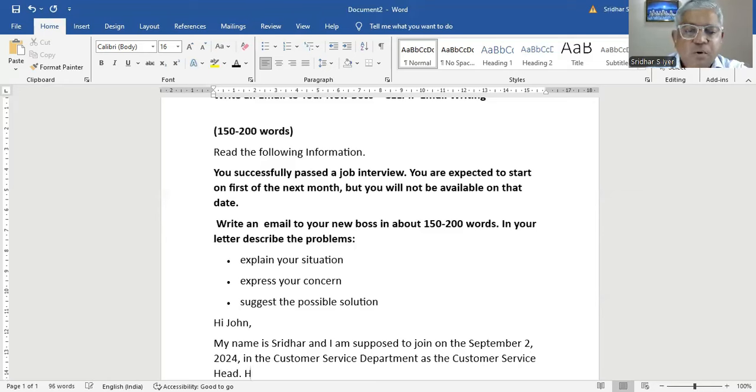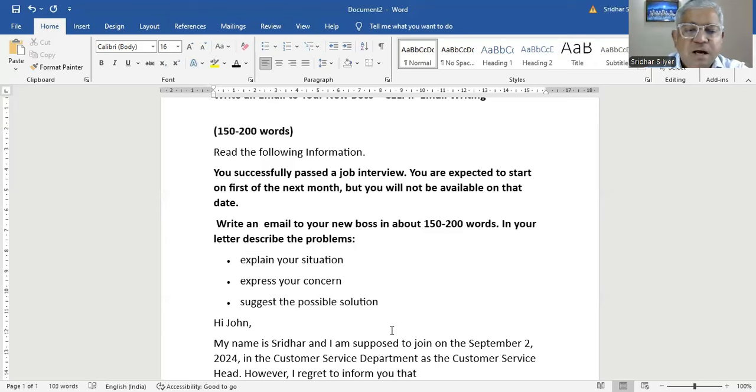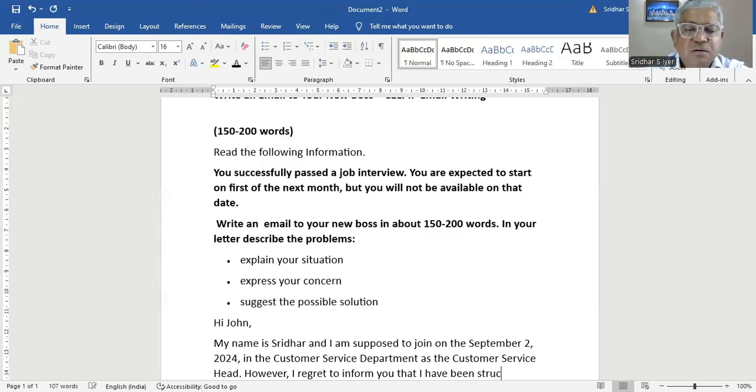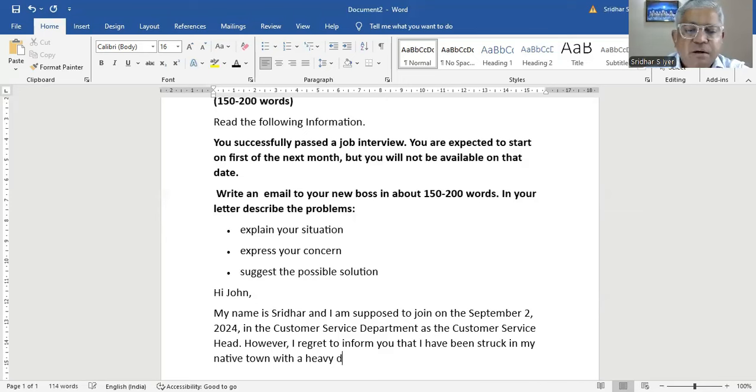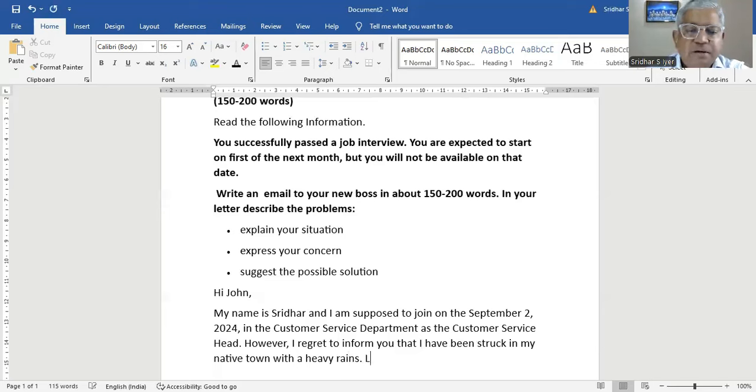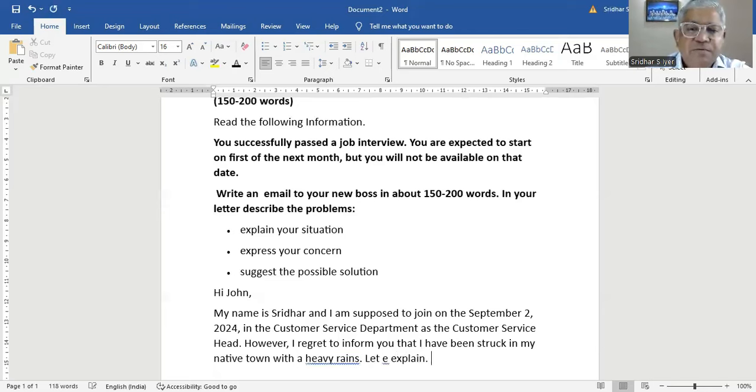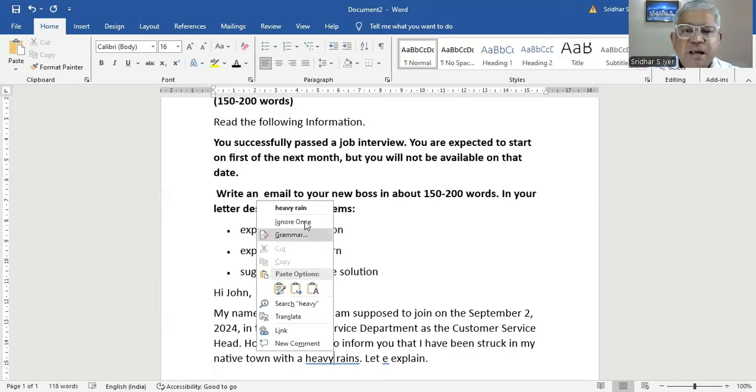As the customer service head. However, I regret to inform you that I have been stuck in my native town with a heavy downpour. So we have given a brief introduction as to what has happened. And then now you have to explain your situation. You have explained it. Now you have to express your concern.